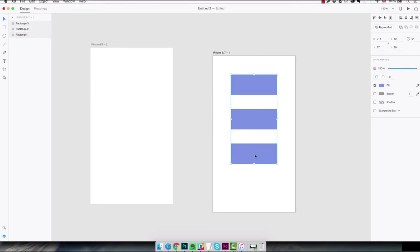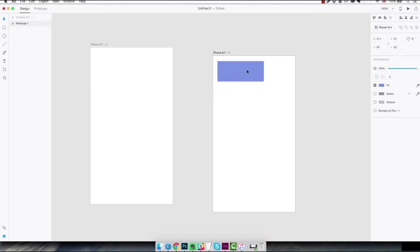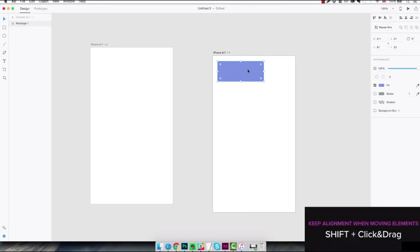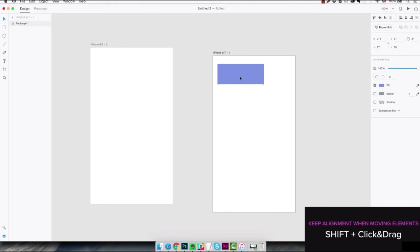When moving elements around there are a couple of situations where it's pretty handy to use the shift key. For example in this case let's say we have this rectangle at the top and I want to move it at the bottom of the screen. If I hold the shift key on the keyboard I just make sure that the horizontal position doesn't change. It just gets dragged down perfectly maintaining the same orientation.